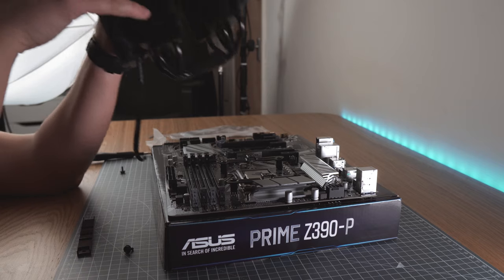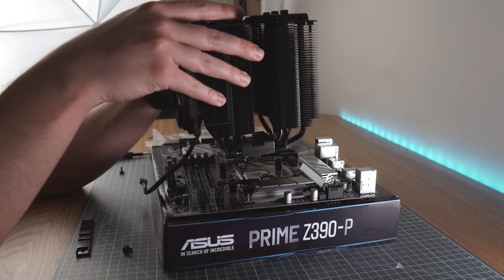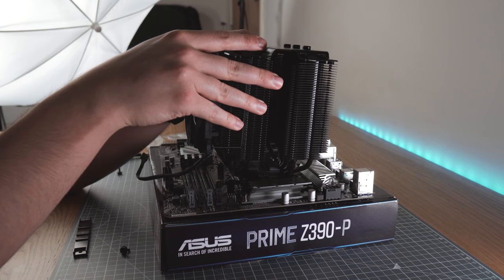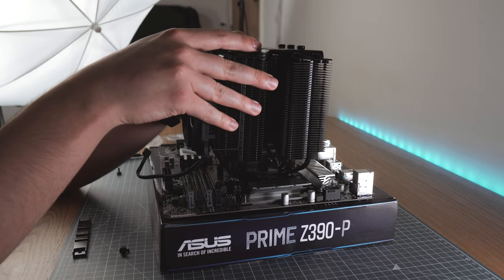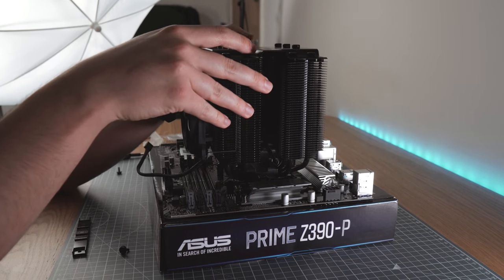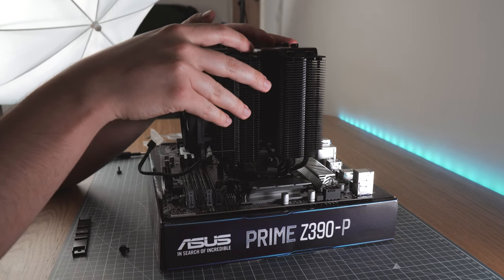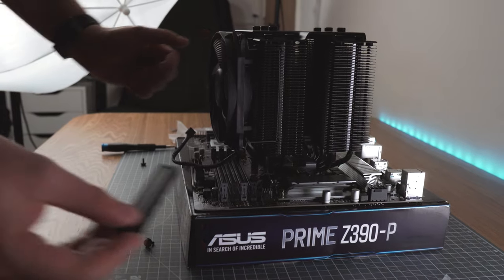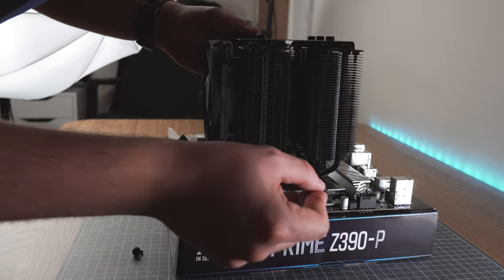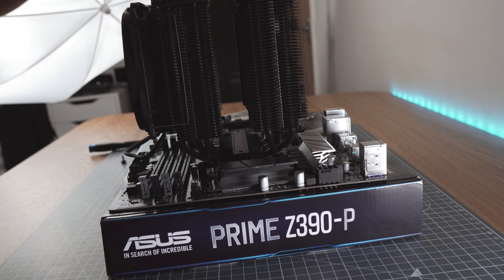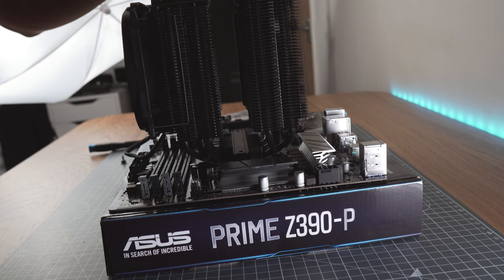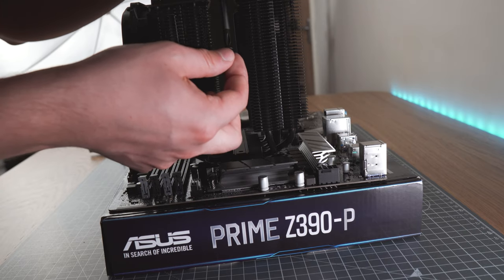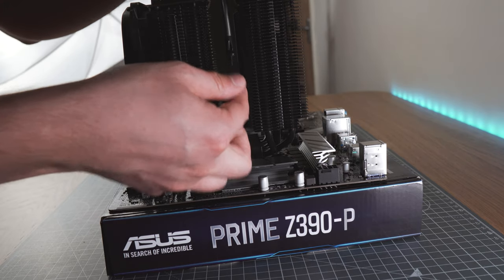Now when you place the cooler on the CPU, do not try to lift it up again. You have to trust yourself and do it in one go, otherwise you can leave some bubbles between the CPU and the cooler ending up with overheating issues. We need to insert the last component which will hold the cooler and fix it with two screws.